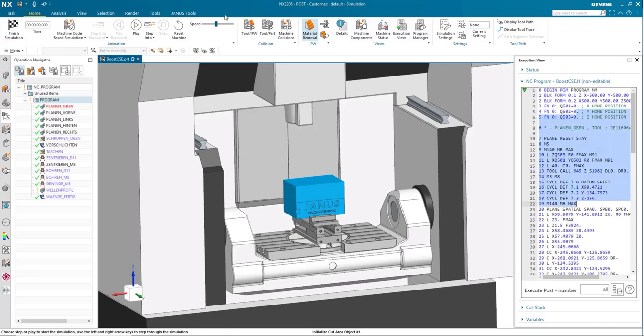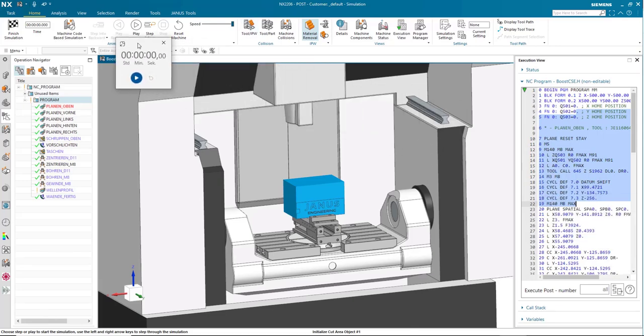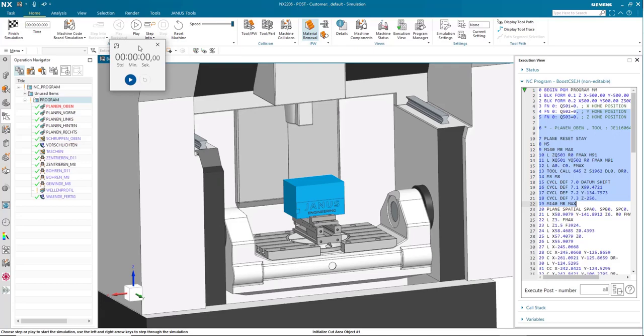We are going to set our speed slider all the way to max. Then I'm going to pull up a quick little timer here so we can compare them later, and then we will click play and start our simulation.